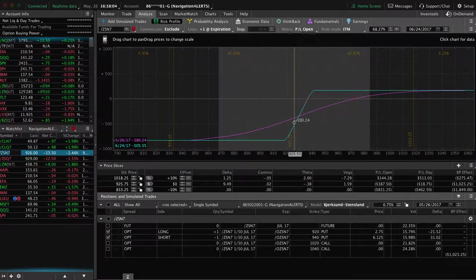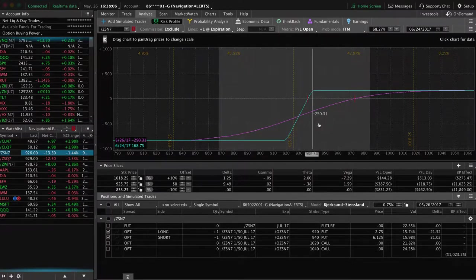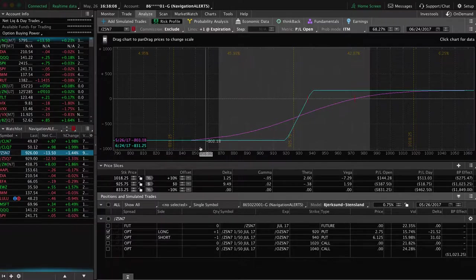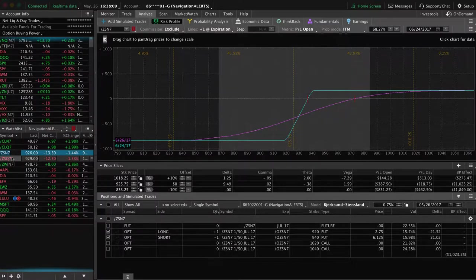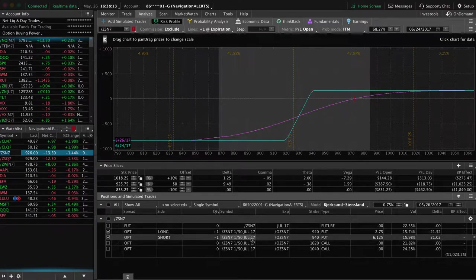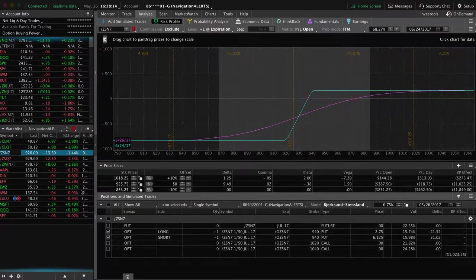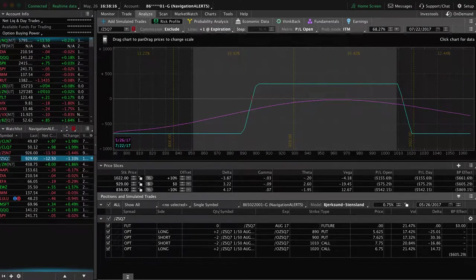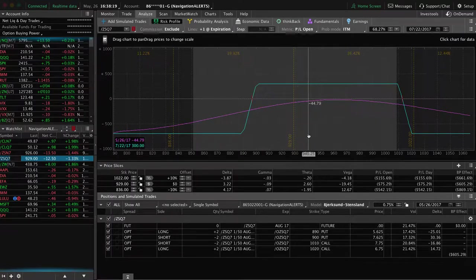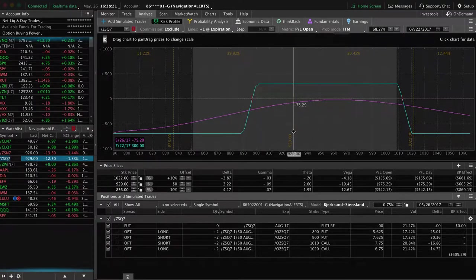So that came through our break even. So we took off the untested side. And then we'll continue to monitor this, look for a potential bounce up. And then simultaneously, we put on another trade in the next cycle. So this one's in July, as you can see here. And then the next iron condor we put on in soybeans.